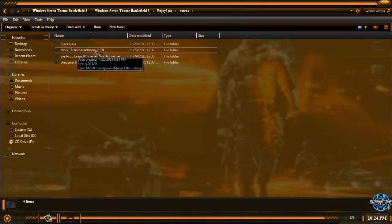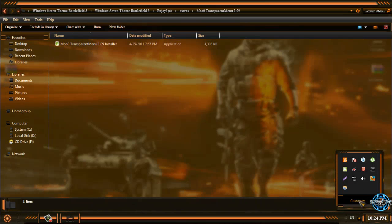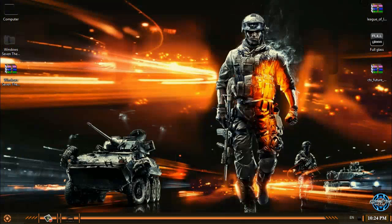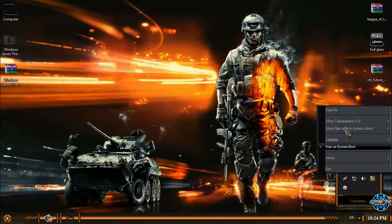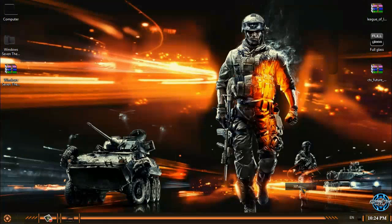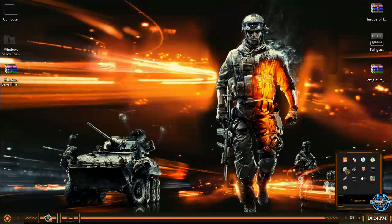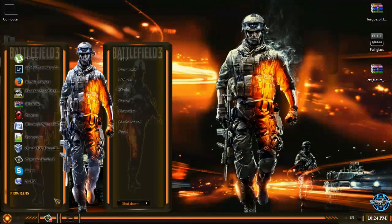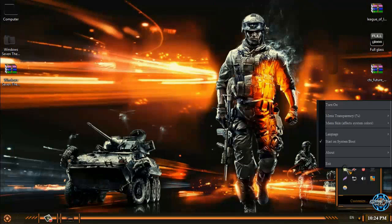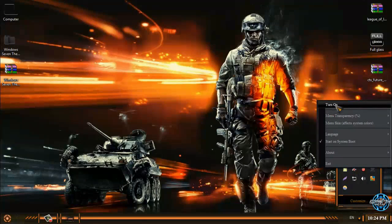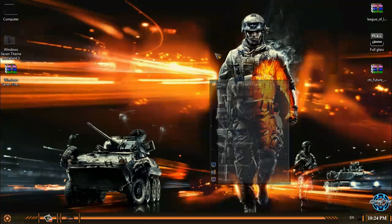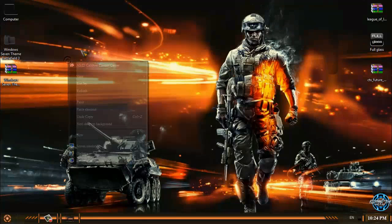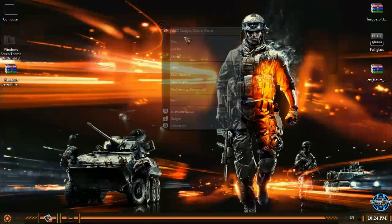The next extra is transparent menu which I have. You can install it and you can set up the transparency. You can see that I have transparency on my start menu, taskbar and right click menu.